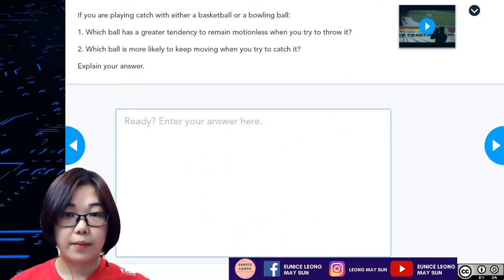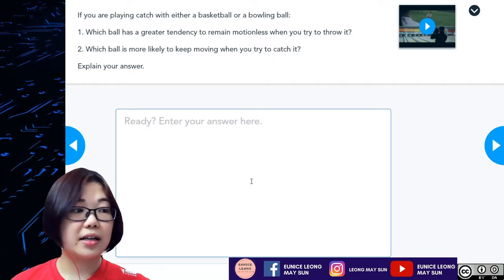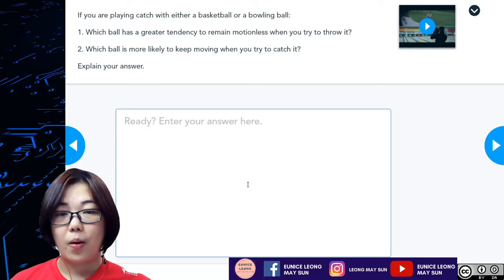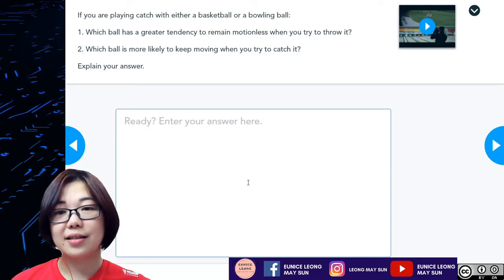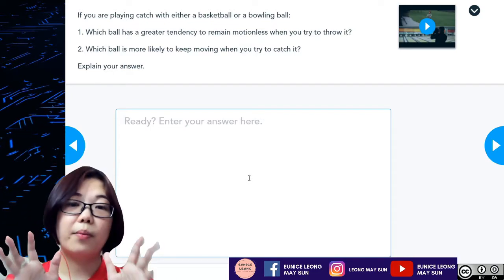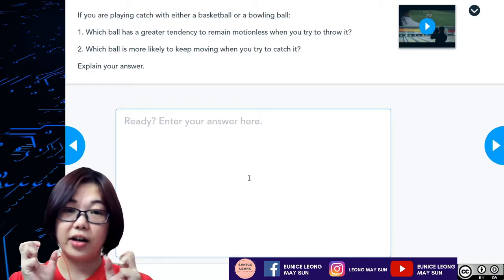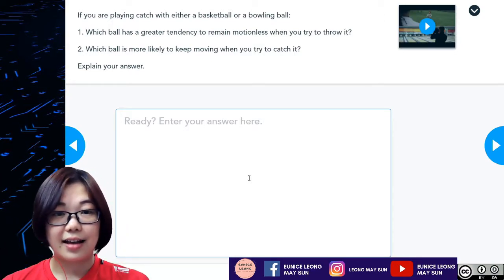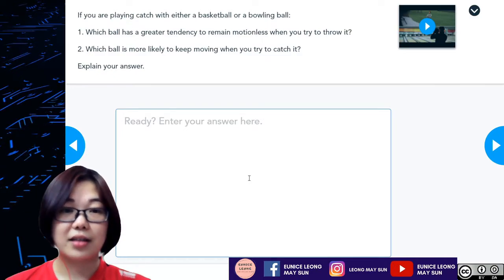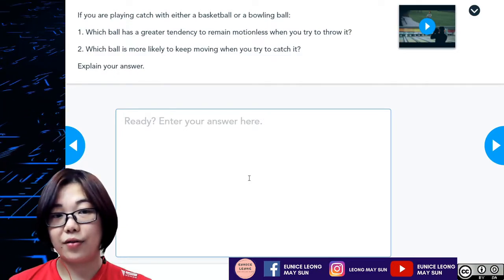If you were to be playing catch with either a basketball or a bowling ball, which ball will have a greater tendency to remain motionless when you try to throw it? And which ball will be more likely to keep moving when you try to catch it? Please pause, take some time to think, write down your answer, and in a short while I will give you the answer.